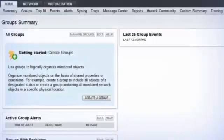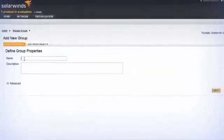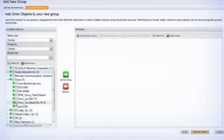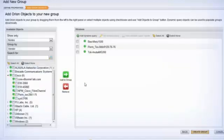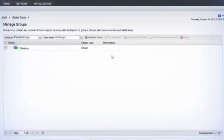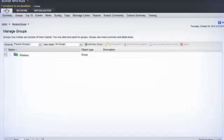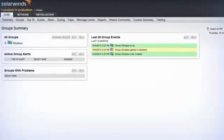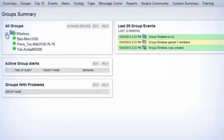NPM allows you to create groups and dependencies that enable you to more effectively manage your network. Groups give you the ability to logically organize monitored objects, regardless of device type or location. And dependencies allow you to more faithfully represent what can actually be known about your network, eliminating false positive alert triggers, and providing more accurate insight into the state of your network.